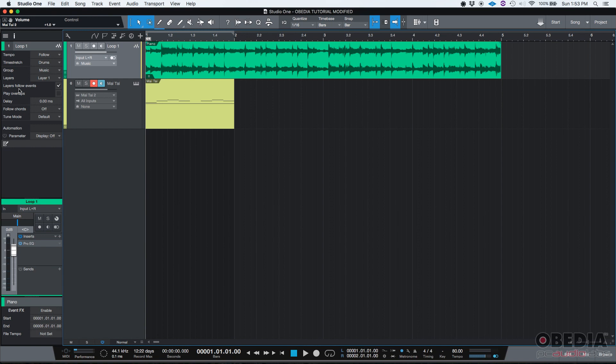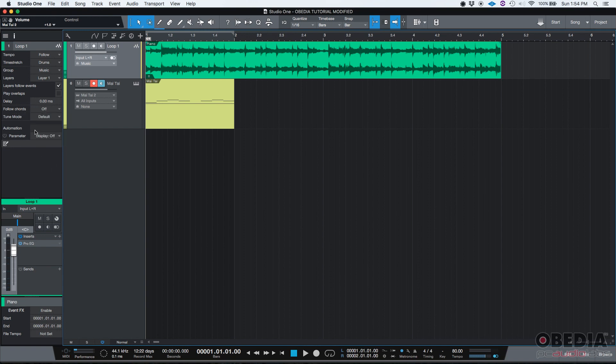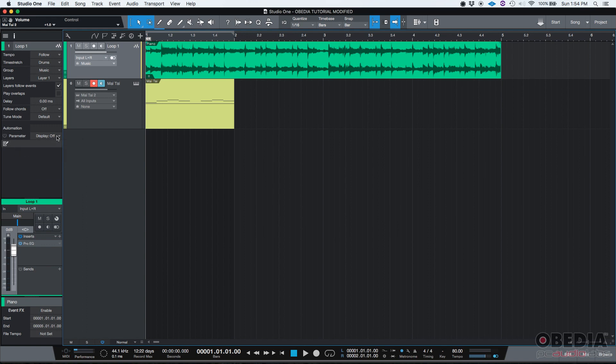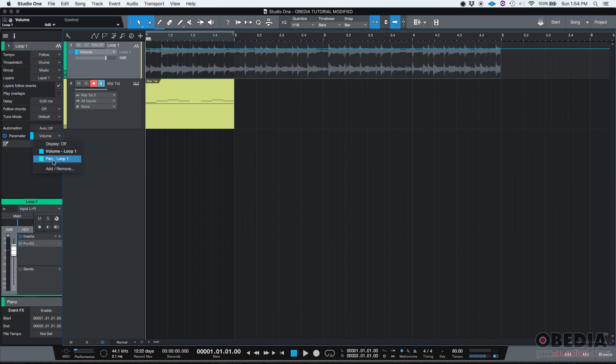It'll give me options such as layer follow events, play overlaps. It'll let me add a certain millisecond delay to track. It'll let me turn on or off follow chords algorithm I want to select, or which follow chord modes. It'll let me select a tuning mode if I want to do it, and it'll also let me select the automation envelope from here. We've explained before how to show automation, but also from the inspector view, I can see, if I click on the drop-down list, which envelopes I have available. Obviously, I have my volume and pan available, but I can always add if I want to.